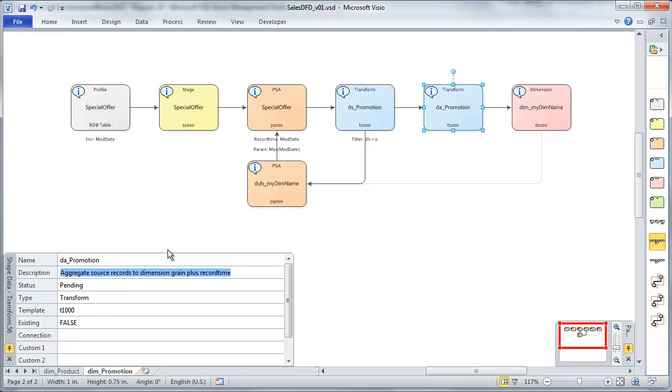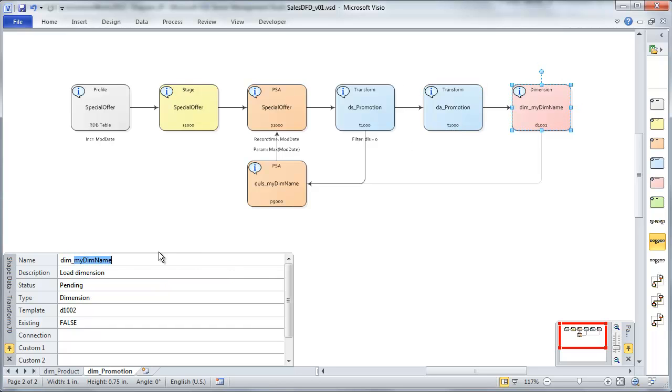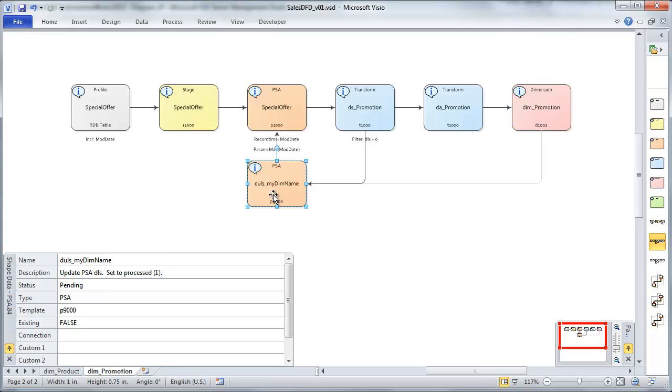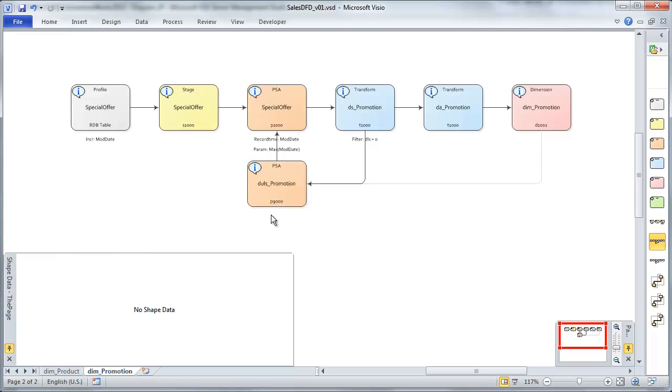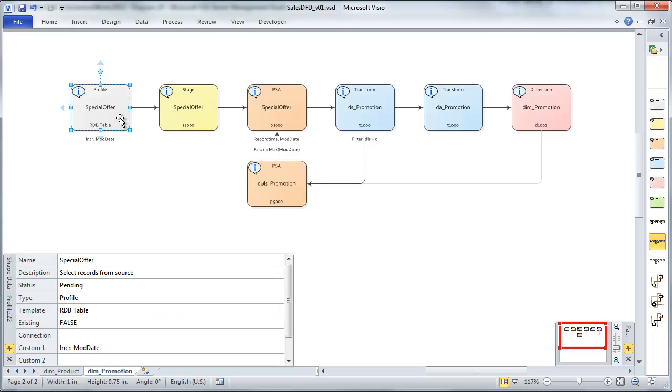And at this point, I'm going to name these components after the dimension that they're feeding. Dimension aggregation. Once again, we're just aggregating our data so that it's at the right grain to actually load our dimension. And finally, that was our dimension. Last one here is a dimension update load status. And this is where we're going to update our PSA to mark the records that have been processed.